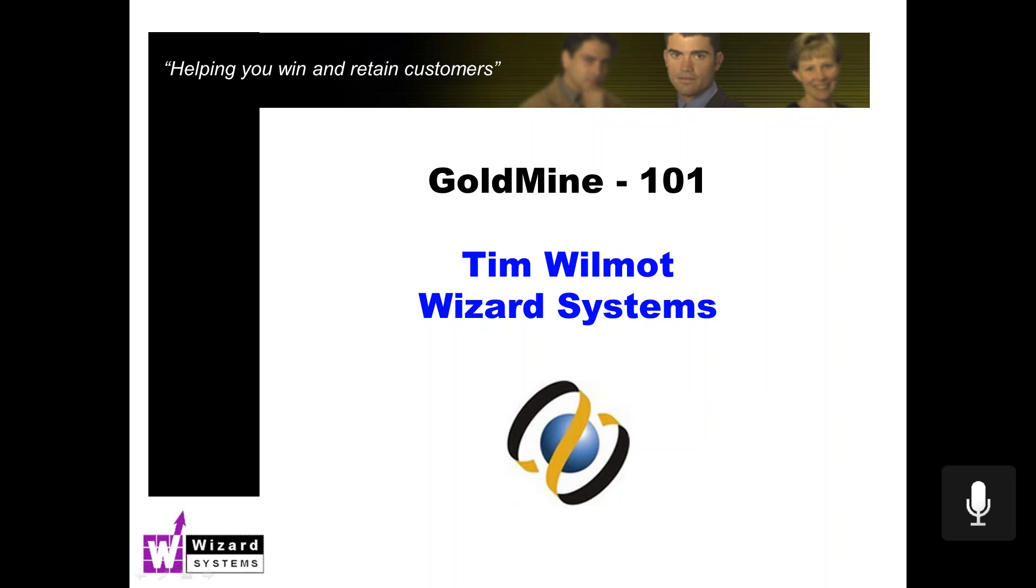Good morning everyone. This is Tim Wilmot speaking from Wizard Systems. Thanks for joining me today for GoldMine 101, our regular series of short GoldMine presentations focusing on different topics.